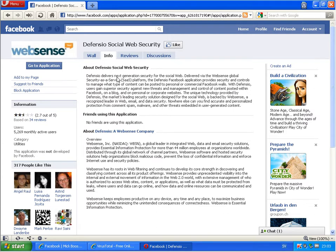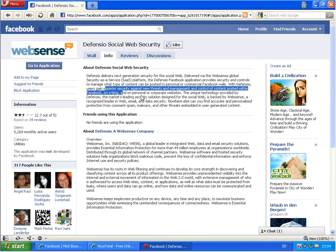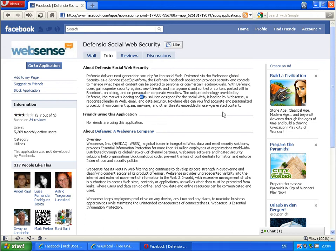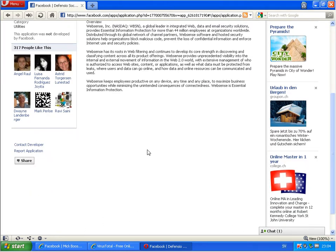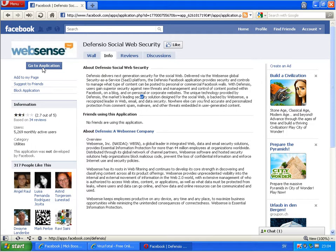Personal or commercial Facebook walls, supervisor security against threats and management to control content posts within Facebook. So it's from WebSense and they say it's blocking malware as well. So I will go to this application now.